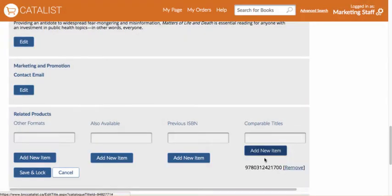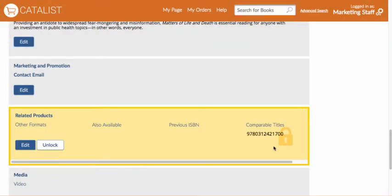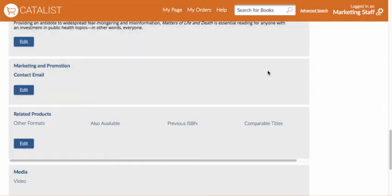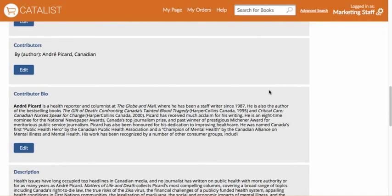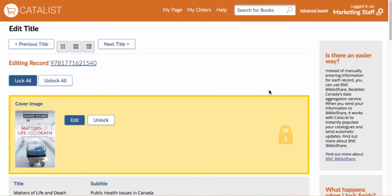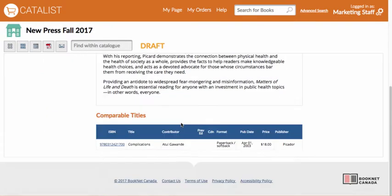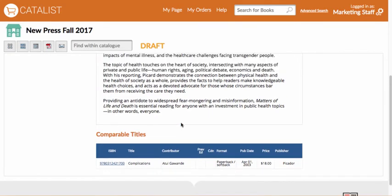Locked sections can only be edited manually. To allow for automatic updates from BiblioShare, you must unlock the sections. You can find all your locked field reports by running the Locked Fields by Title report on the Reports tab in Settings. To return to the title detail page and review your changes, click on the ISBN.